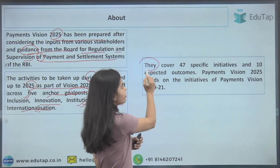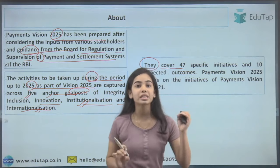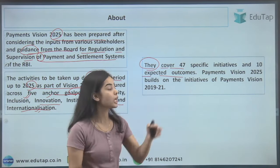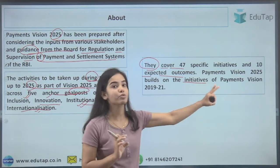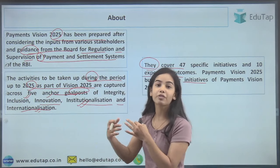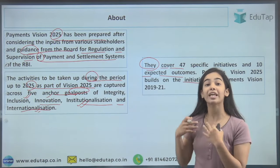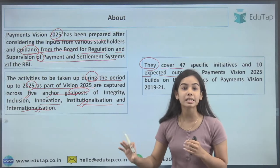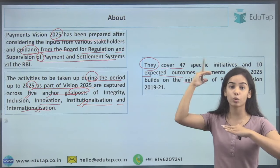The five goal posts cover 47 specific initiatives and 10 expected outcomes. Payment Vision 2025 builds on the initiatives of the previous Payment Vision 2019–2021, because many steps were taken by RBI under that vision. We have to build on those initiatives and bring them to another level.